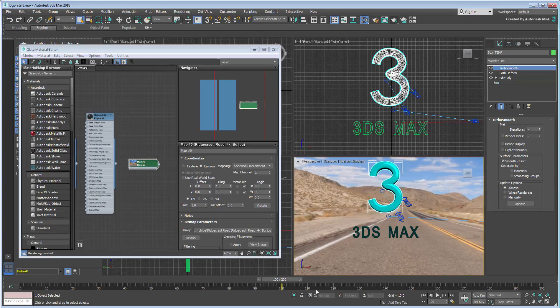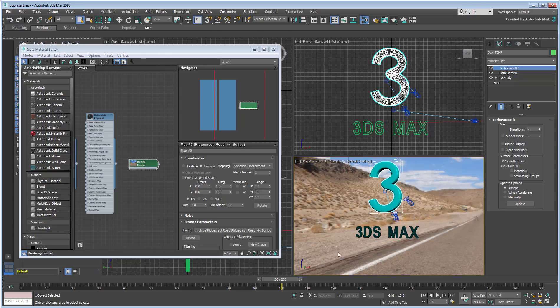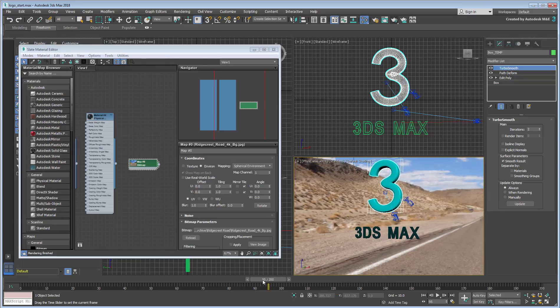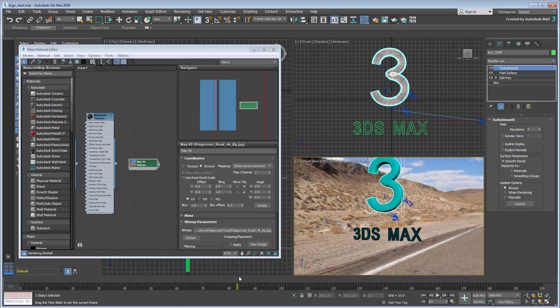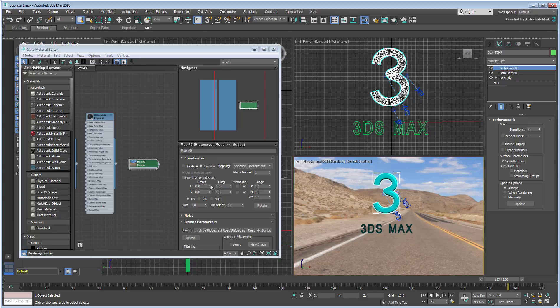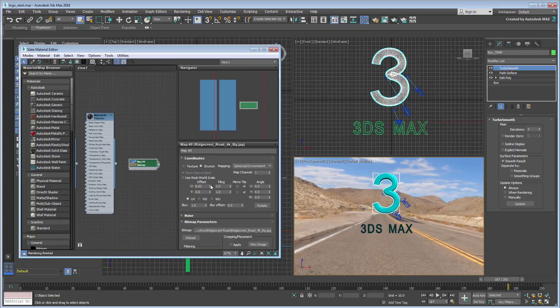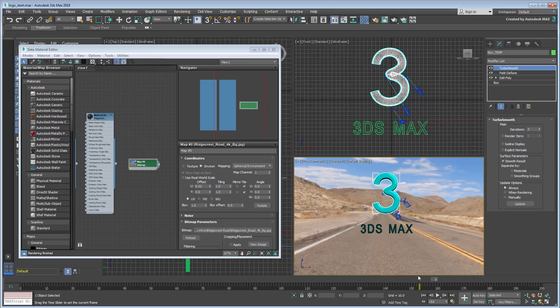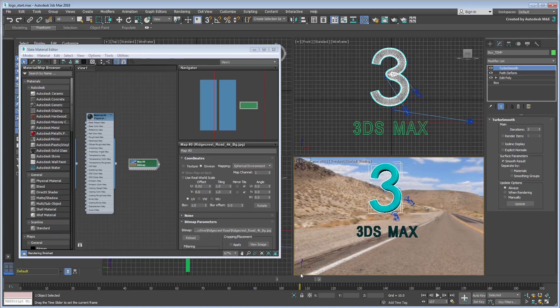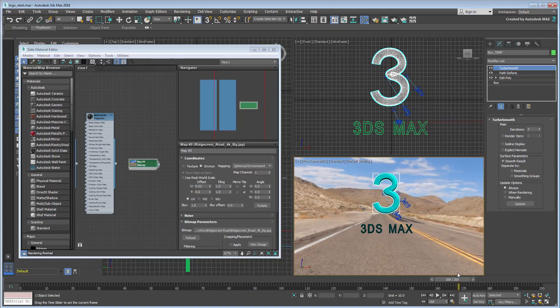Camera No.3 represents the end of the animation, so use that as a reference to adjust the background. In this case, you can play with the bitmap's u-offset value to center the road to the logo by the end of the animation. Of course, and as mentioned earlier, the idea is to replace the current geometry with something animated and more complex, like a growing plant.